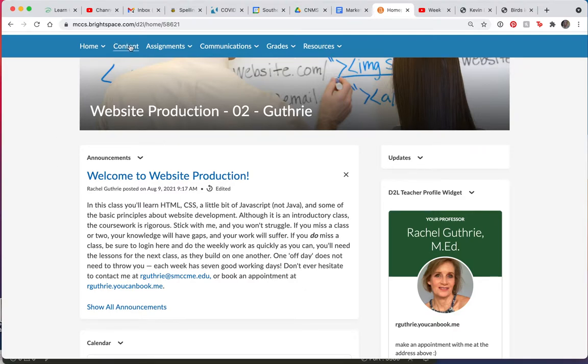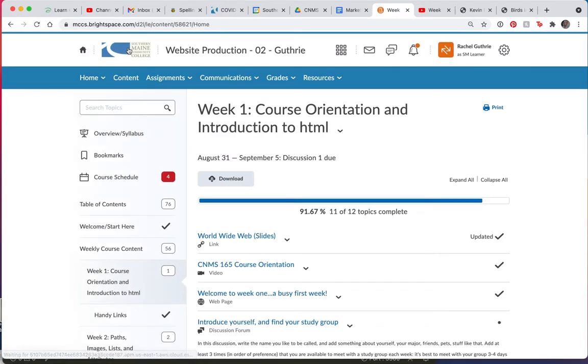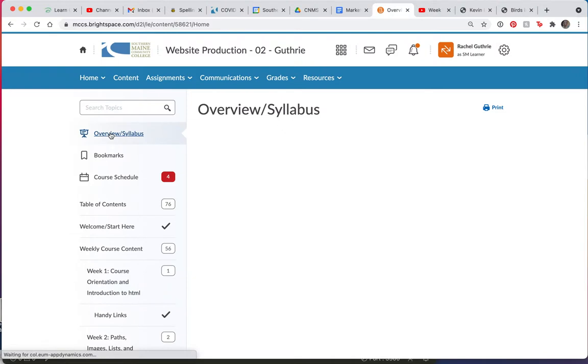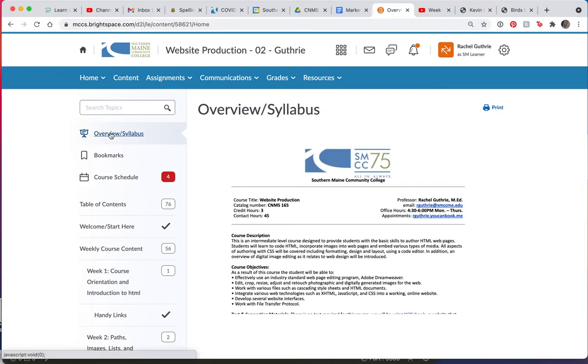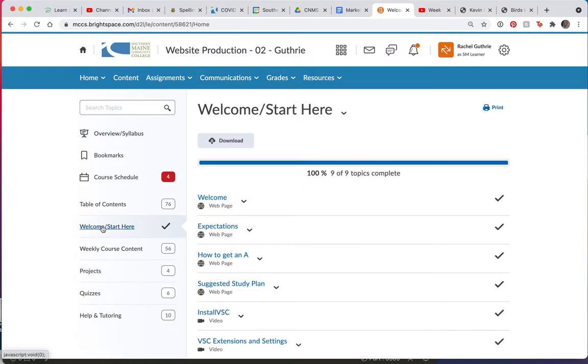Let me go then to content. That will be where you should head next. Here in the content folder, I would like you to first take a look at the syllabus. Make sure that you're familiar with everything we're going to do in this class. And then you can scooch over to the welcome start here folder.